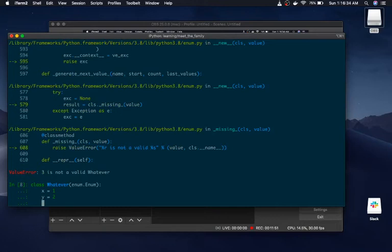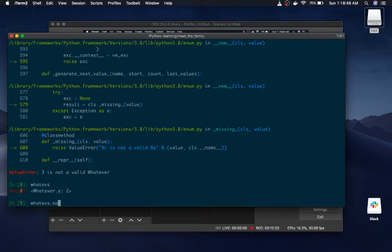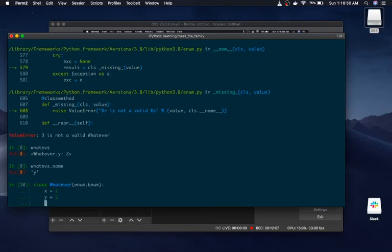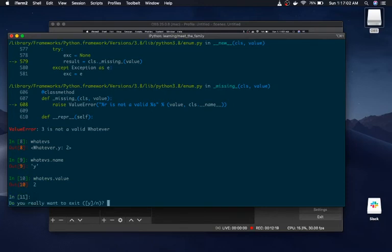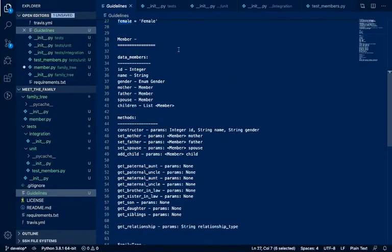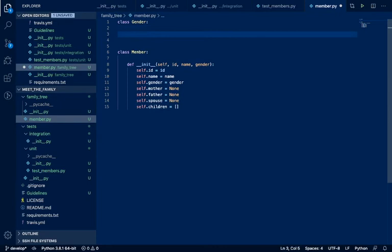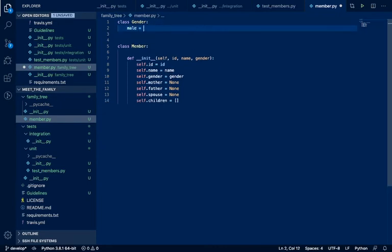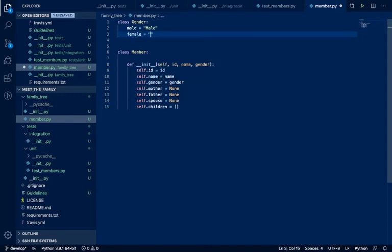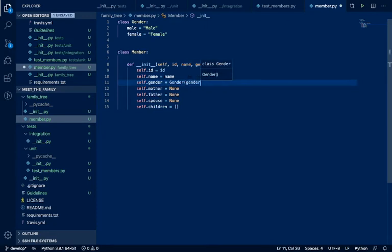So this is how enums work. whatevs.name will give us 'y' - the property name - and whatevs.value will give us the value. That's how enums work. With that knowledge, let us create our Gender enum. It's going to have 'MALE' and 'FEMALE', and our gender attribute is going to be an object of the Gender enum. Let us test the code again.